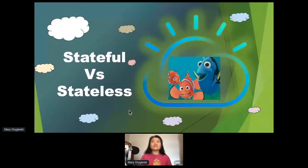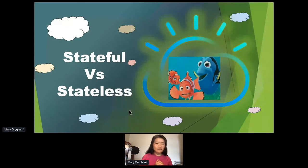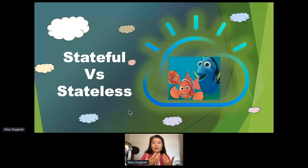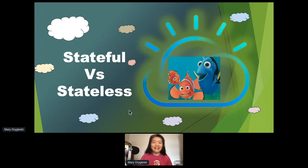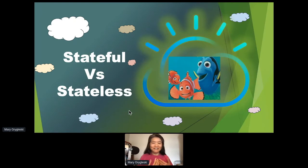The topic is about stateful microservices. You might be wondering — microservices, isn't it all about stateless, especially in the cloud-native world? Let me use a fun illustration: Finding Nemo. If you have little children or you're into cartoons and animations, this is a great story. I want to illustrate stateful versus stateless and what it means in computing.